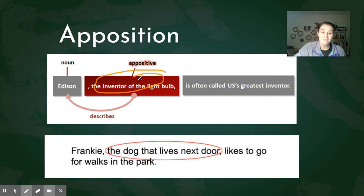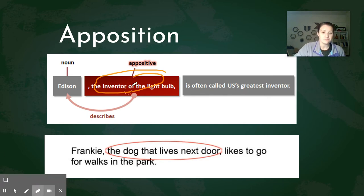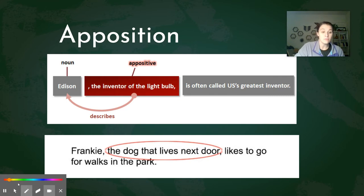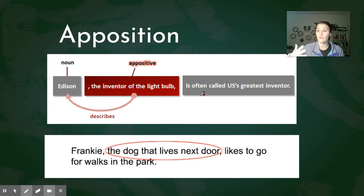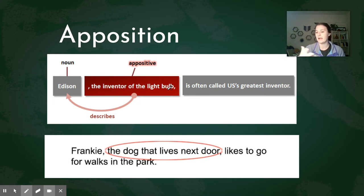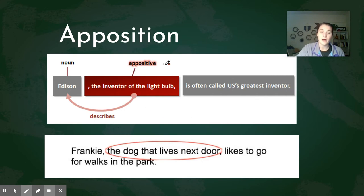What is useful about apposition and why it's used is because it provides more information about the noun you're talking about. In this case, instead of just saying 'Edison is the greatest inventor,' it's helpful to say what he invented so you then know whether you agree or disagree with the statement. 'Edison, the inventor of the light bulb' identifies who Edison is and clarifies the sentence. This red portion here is called an appositive.